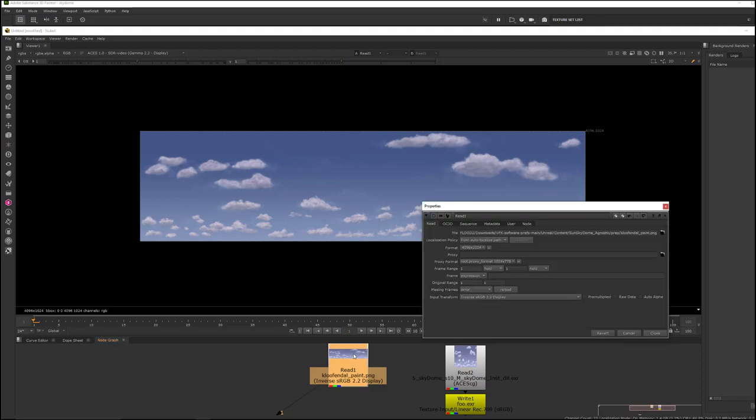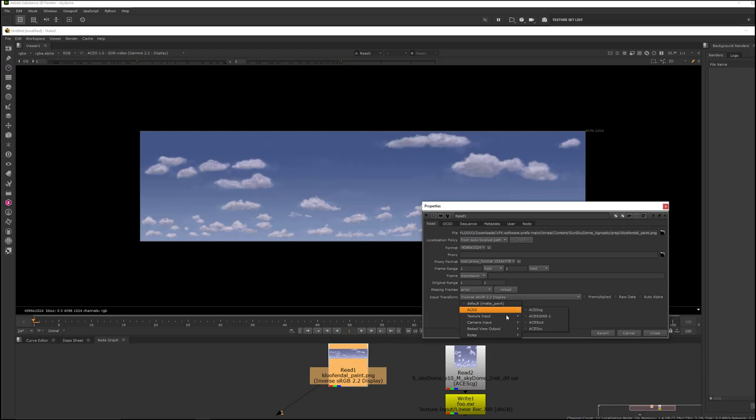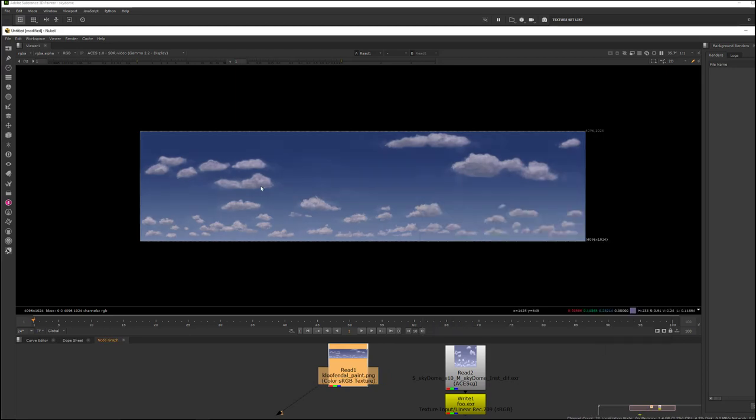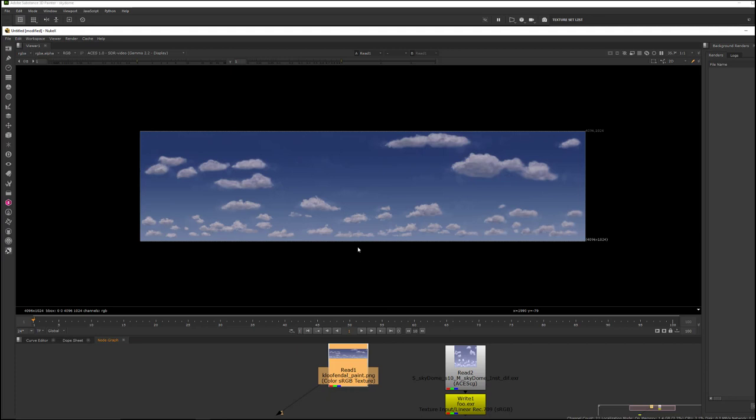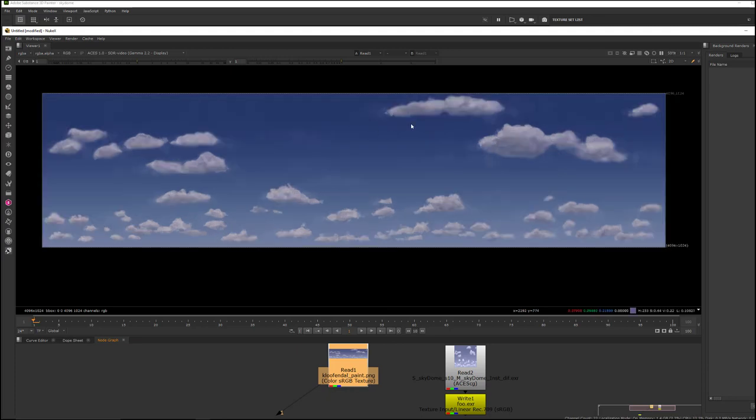and normally you would read a PNG image into, say, a program like Maya with a gamma of 2.2, so an sRGB conversion on the image. The color sRGB texture is what we call this. However,